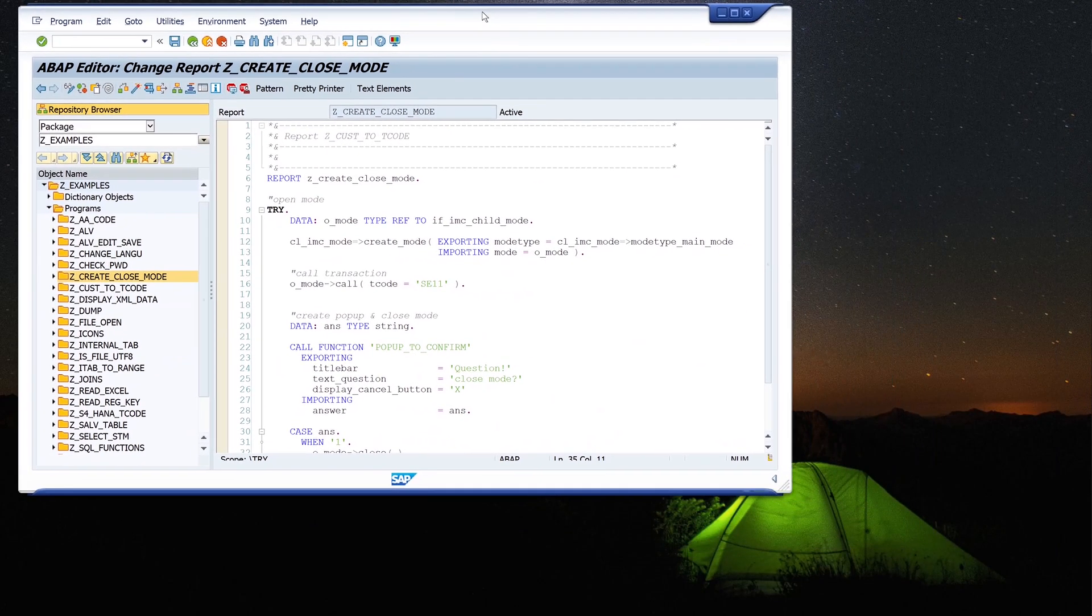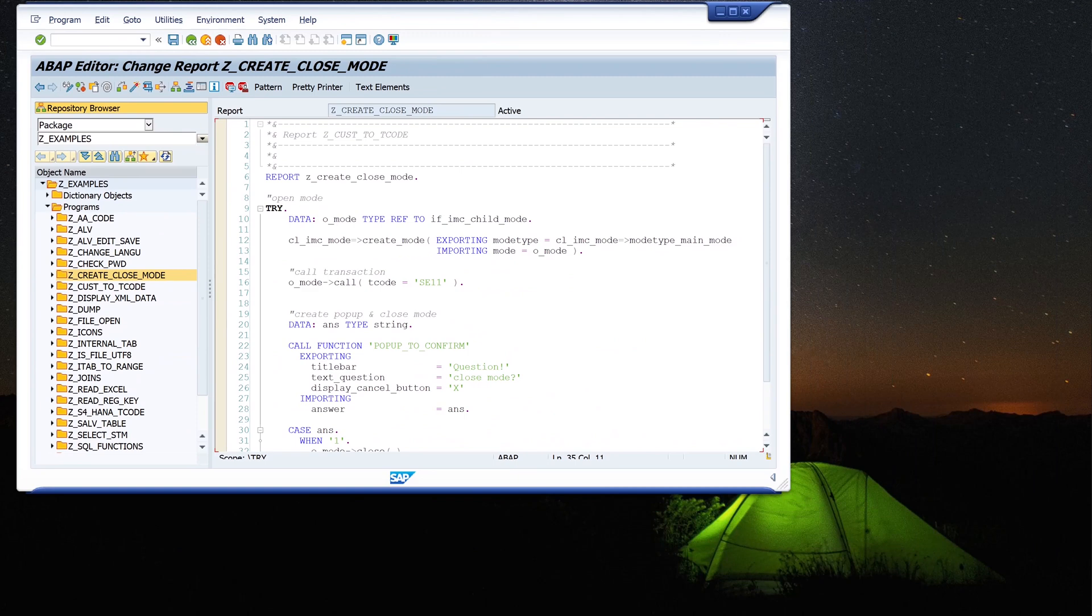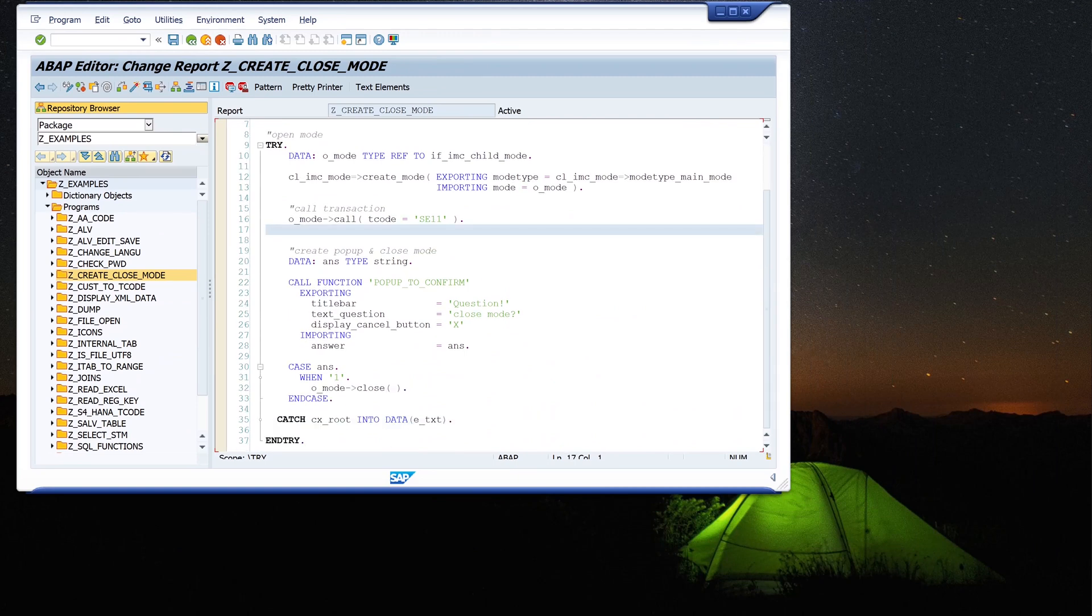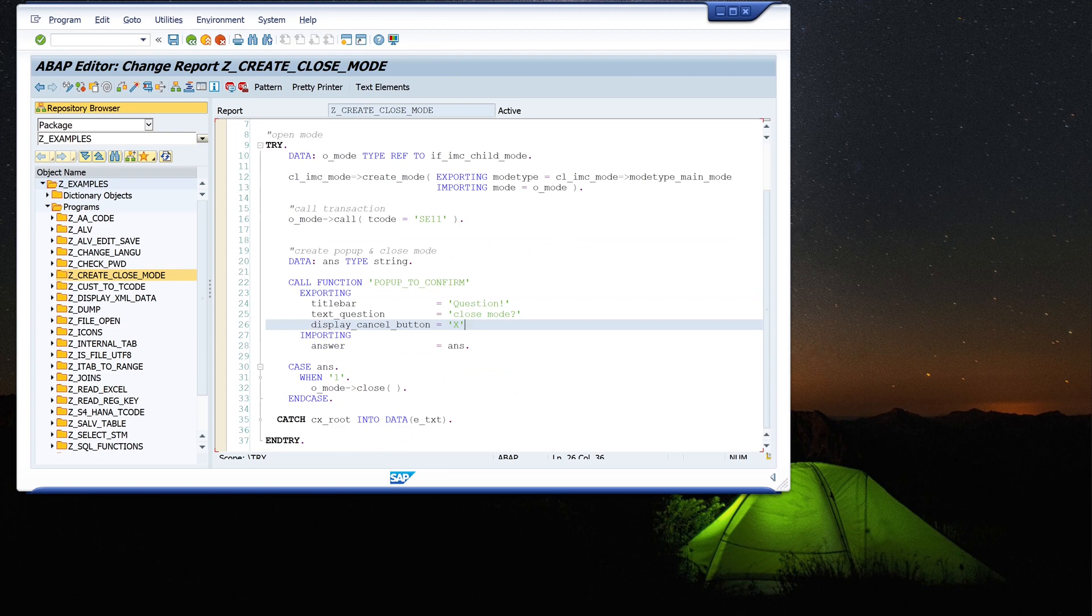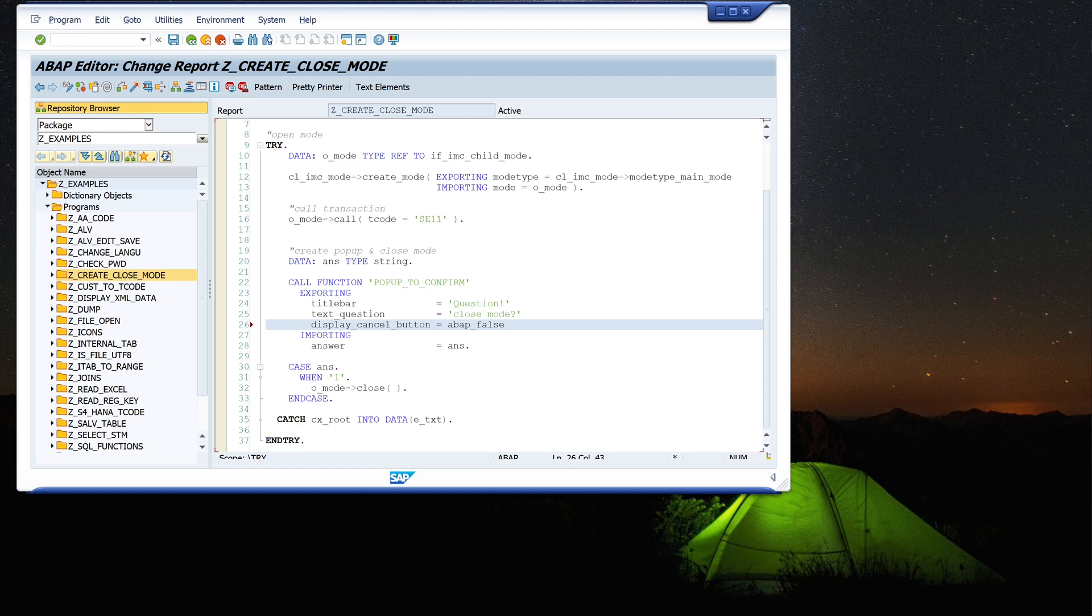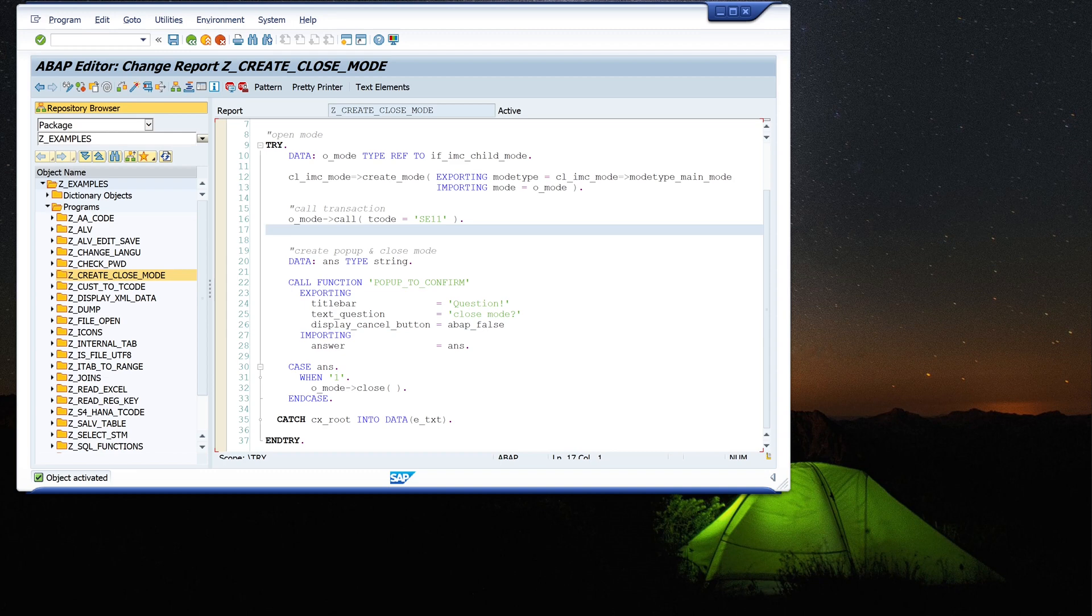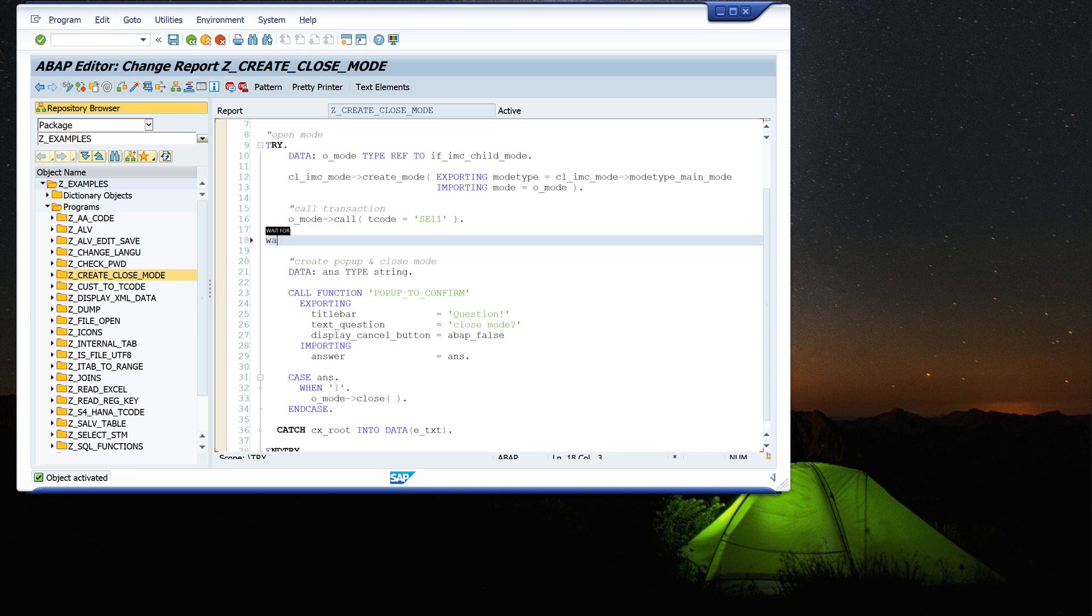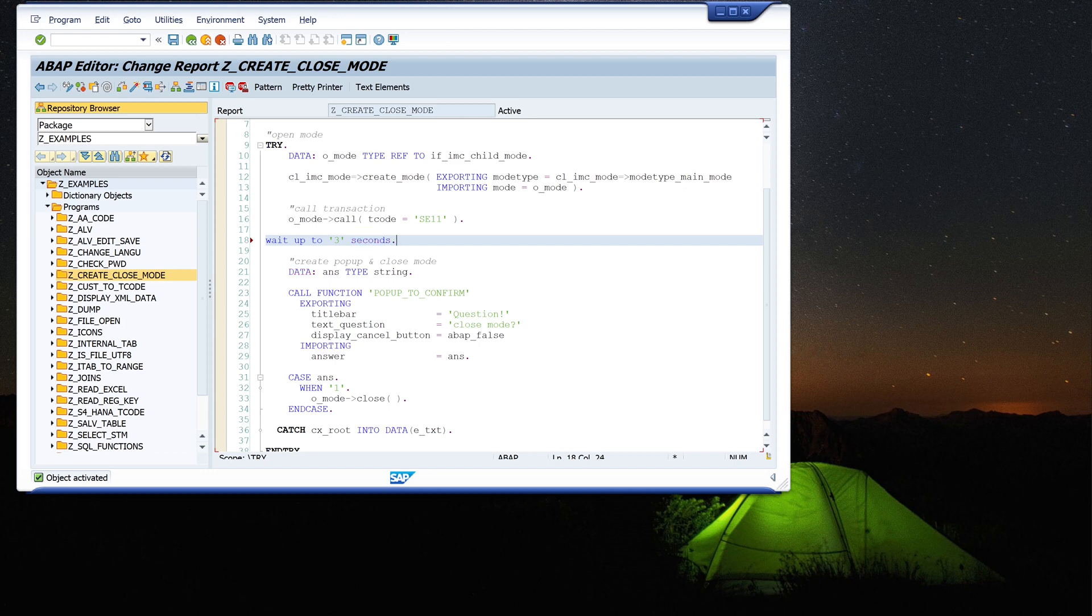And now I make the window a little smaller so we can see the new mode better. First we set the cancel button inactive with display_cancel_button = abap_false. And next, I want to have a little delay so we can better see the different steps. So I write here, WAIT UP TO 3 SECONDS, and after this the popup window will display.